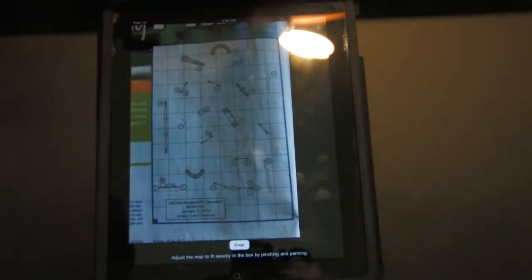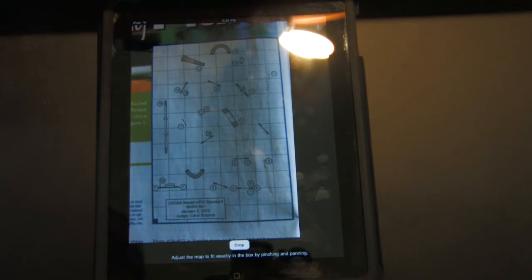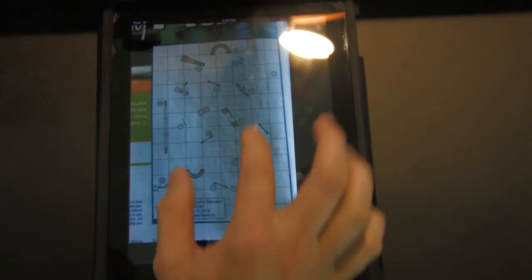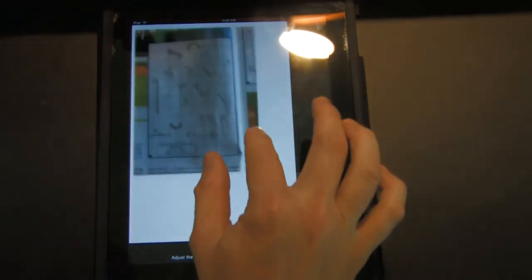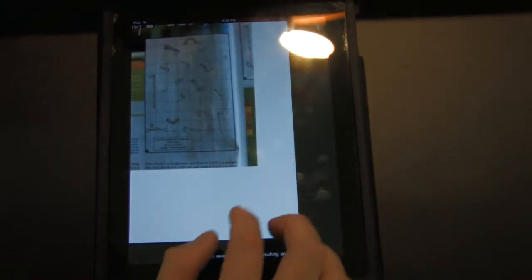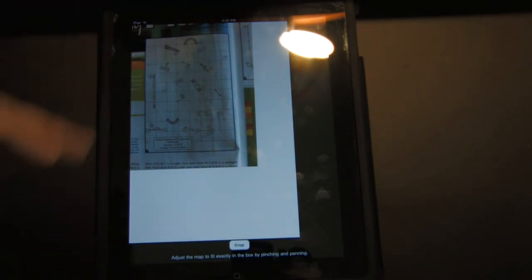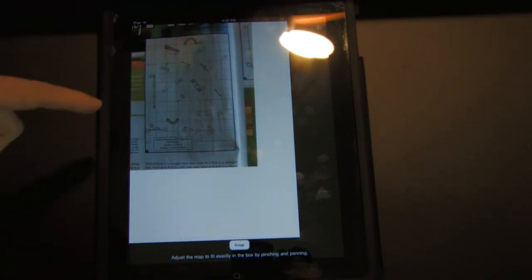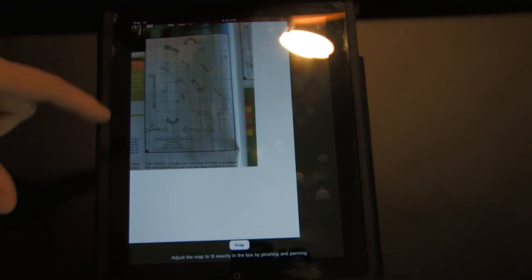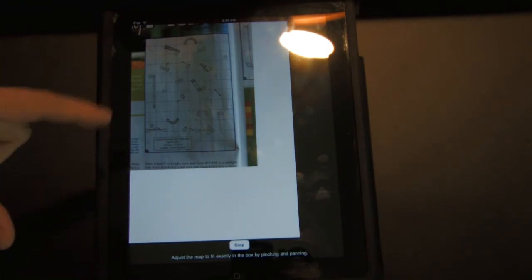All right, so I took a picture of a map from Clean Run Magazine. I didn't have any maps laying around here. And what we have here is you see this white box, and this represents the aspect ratio of your course map.